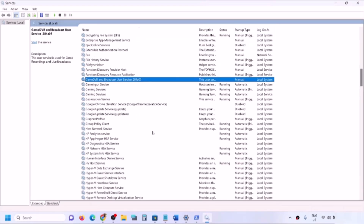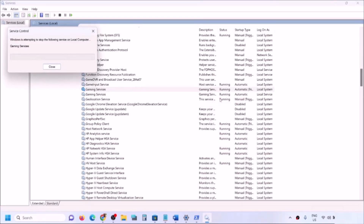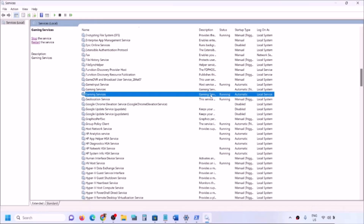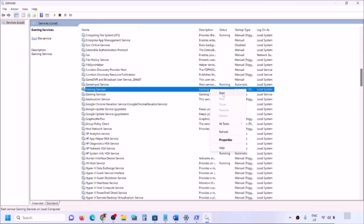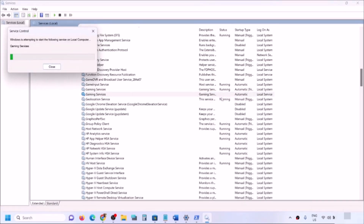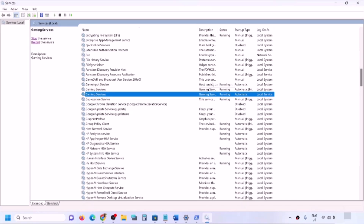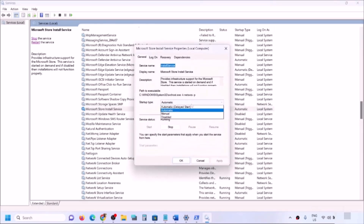Find Gaming Services in the list and make sure it is running. If it is not running, right-click and stop it, then right-click again and click Start to restart the service. Also find 'Microsoft Store Install Service', double-click it, set it to Automatic, click Apply, click Start if highlighted, then click OK.